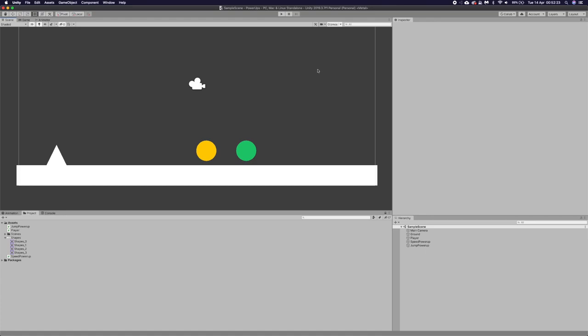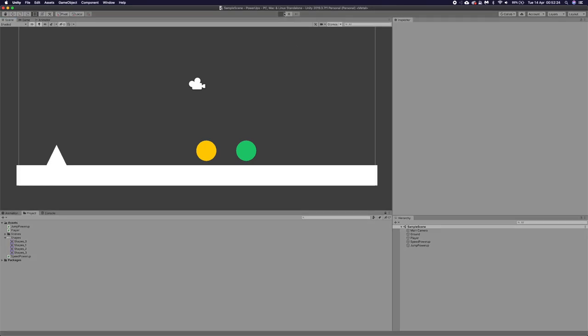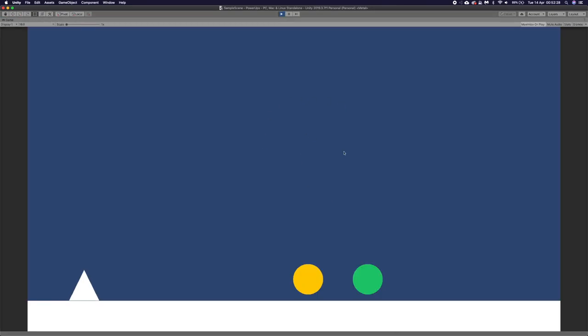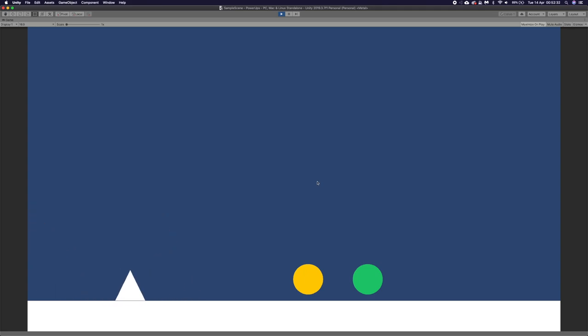I've only got two types of power-ups in this game. I've built over here as you can see. So you've got a little character, very simple, jumping, moving left and right.